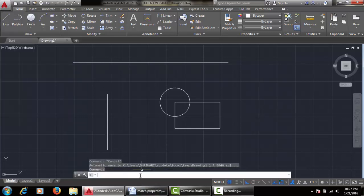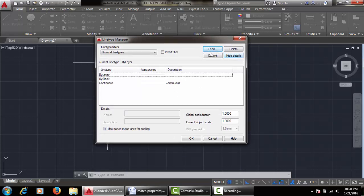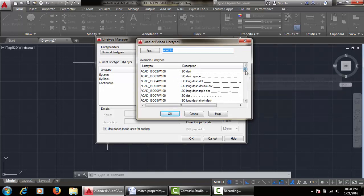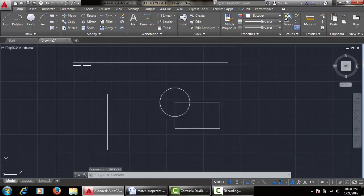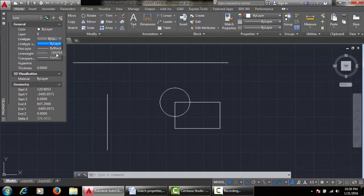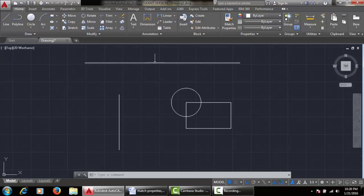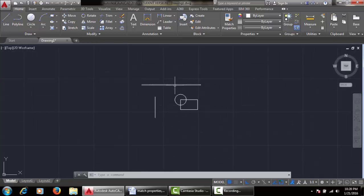Close this window. In the command line, type 'linetype' and press enter. This window will appear. Click on load. Select the center line and click OK. Now select one of the objects, go to the property window, type MO, press enter. In the property window, go to line type and select the center line. Close this window. The center line is assigned to it but it's not visible at this zoom level — if we zoom in it is visible.